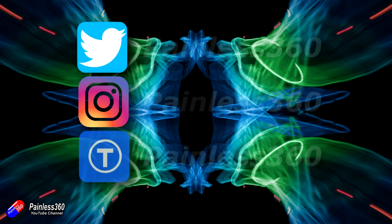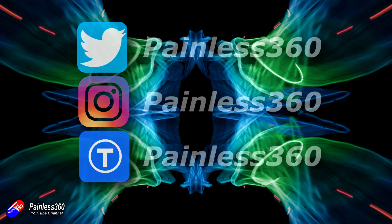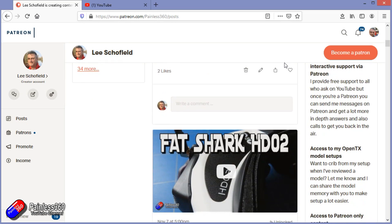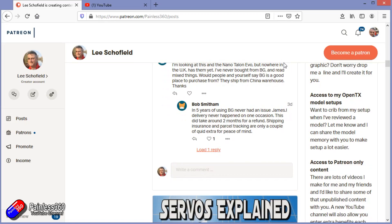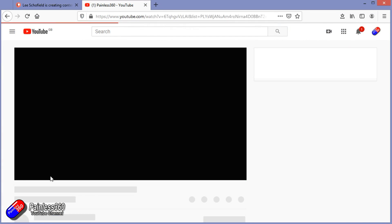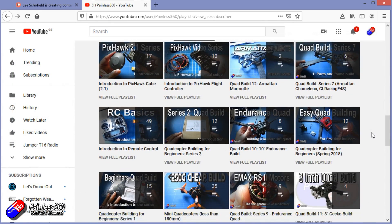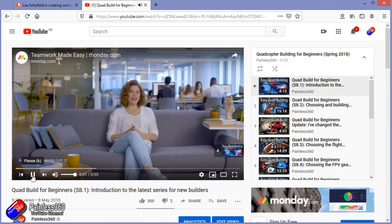Thank you for watching all the way to the end. If you want to find out what I'm currently working on, you can follow me on social media by searching for Painless360. If you'd like to become part of the inner circle, you can become a Patreon — details are in the description. Check out the playlist section on the channel too; all my videos are organized into playlists starting from simple principles and teaching you everything you need to know.